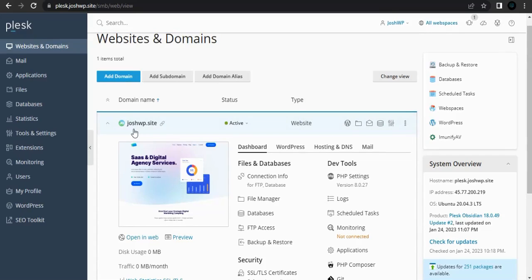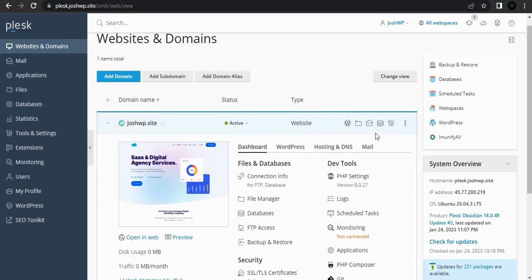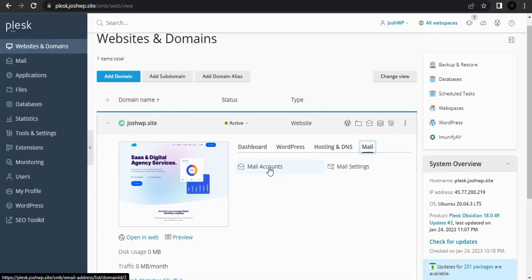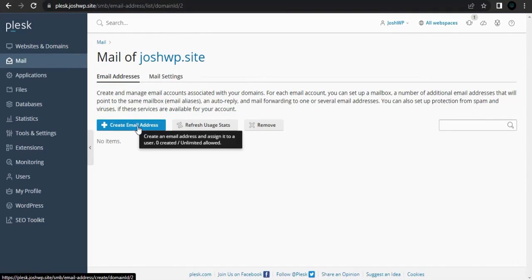So to set up a mail, simply go under your website domain name, go to mail, then mail accounts. I want to set up a mail account, then create.